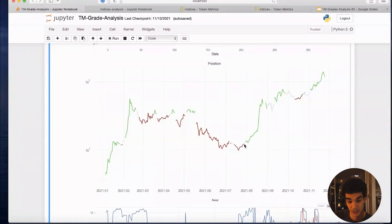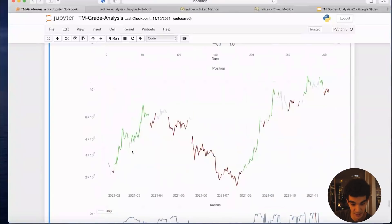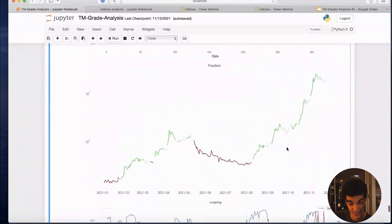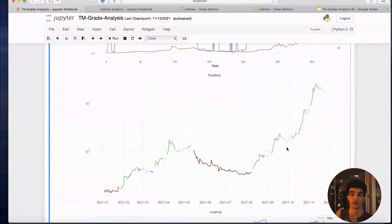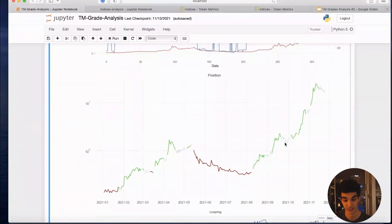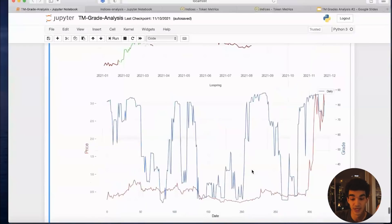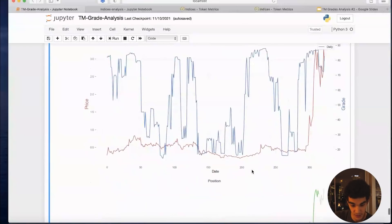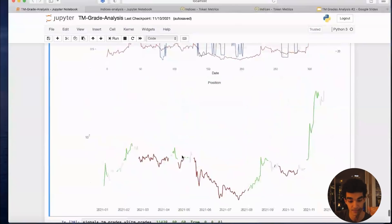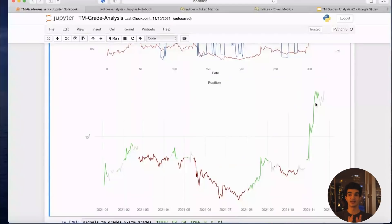Near Protocol shows good performance — mostly bearish during the downtrend and bullish during the uptrend. Kadena is extremely good — one of the coins purely flagged by TM grade that caught our attention. For about four months it was graded very high, showing a huge uptrend when grade was above 80, then we were able to sell during the downtrend and go bullish again. Loopring also shows good performance, with some false signals during ranging periods, but it skips the big drop and captures the exponential moves.